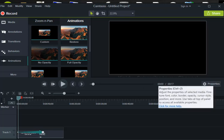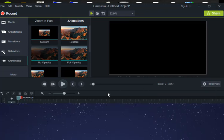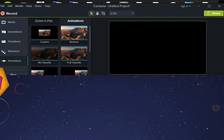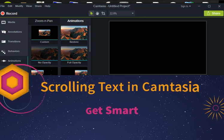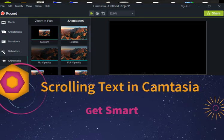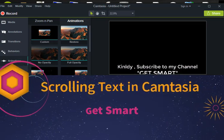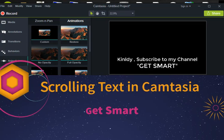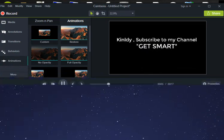Hey guys, how's it going? Alright, so in this video, I'm going to be showing you guys how to do a scrolling effect with text in Camtasia 9.